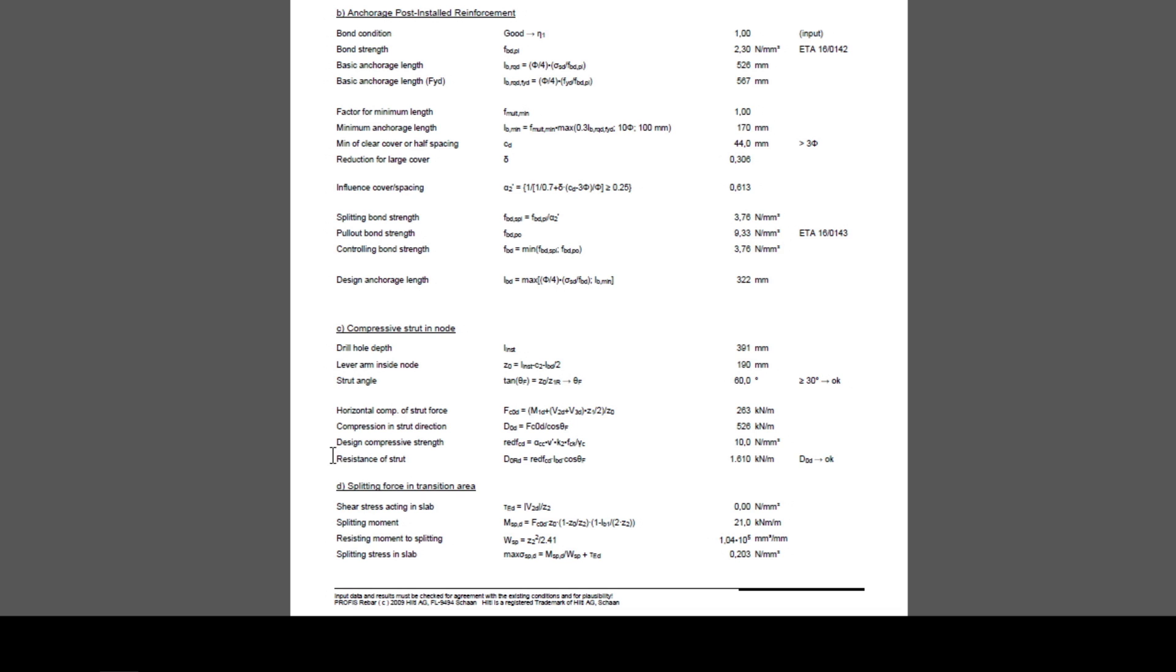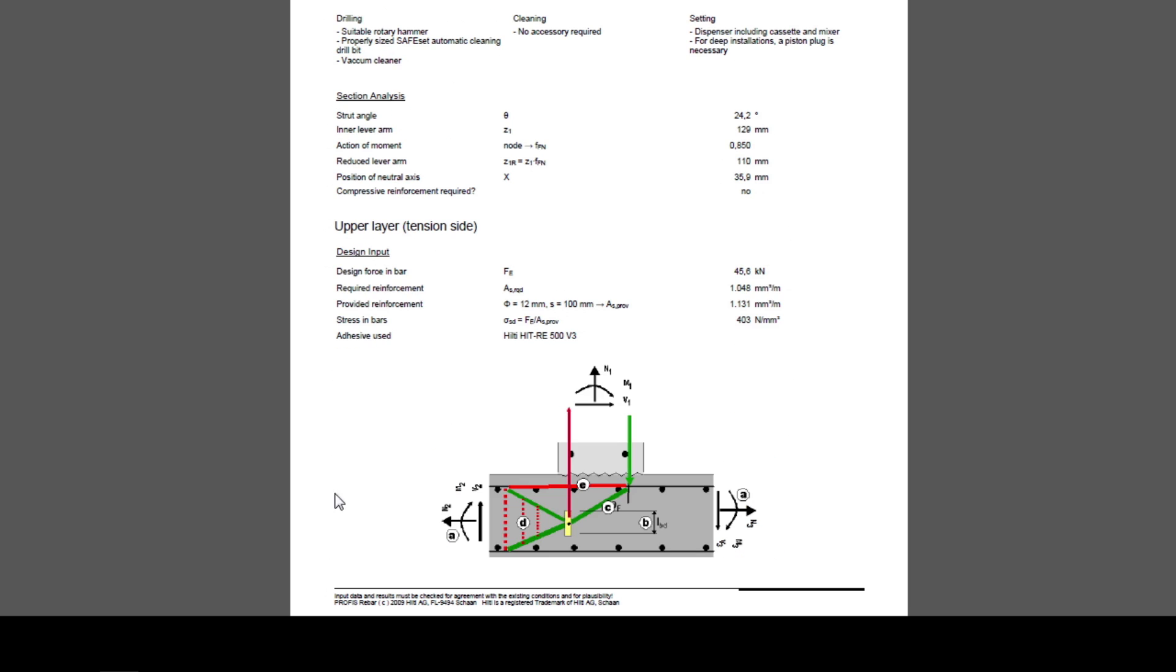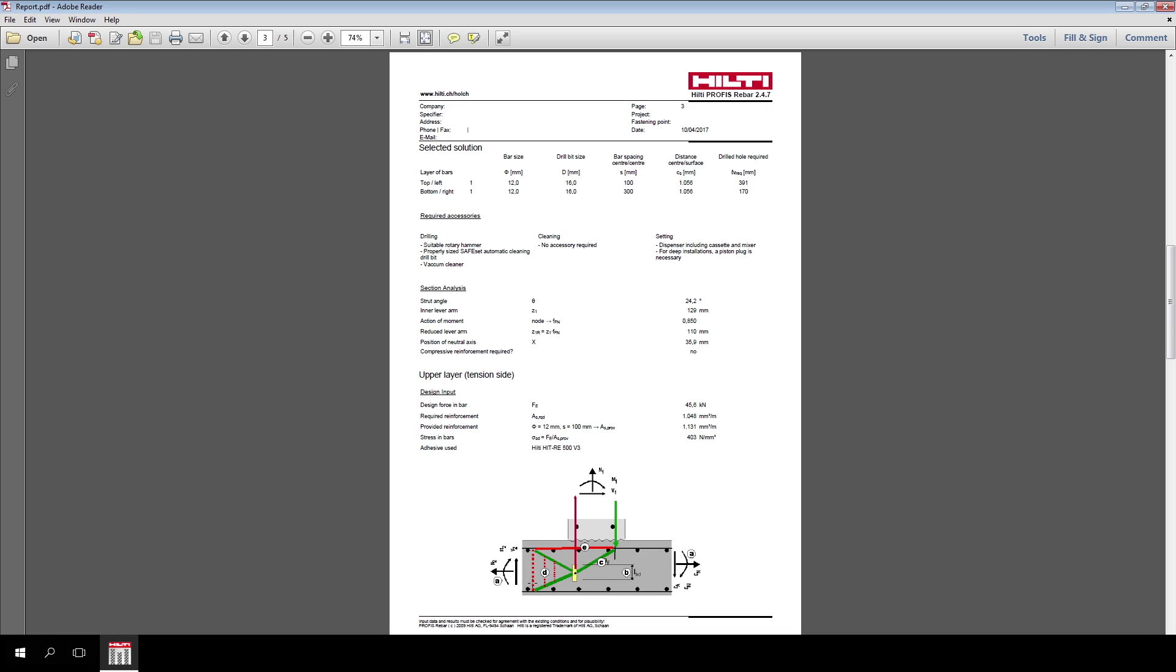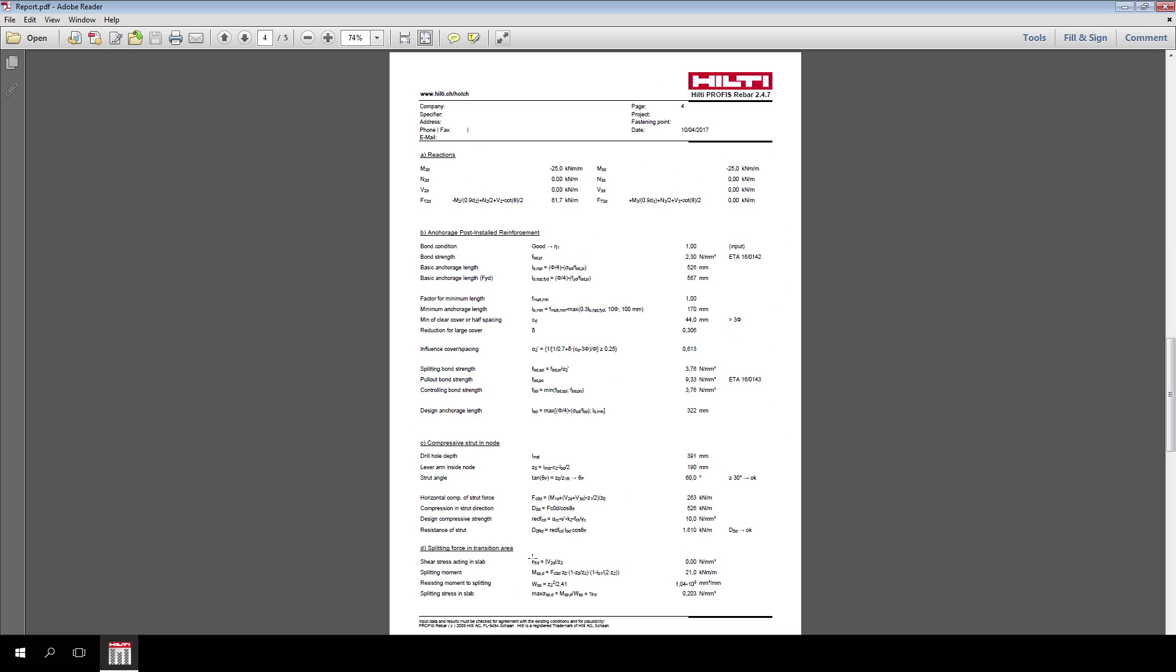The software verifies that the compressive stress transferred in the diagonal direction is equal or smaller than the compressive strength of the concrete. Paragraph D verifies splitting in the transition area. For equilibrium, the concrete is subjected to tension in the vertical direction. The software verifies that the splitting stress developed in the slab is equal or minor than the tensile strength of the concrete.